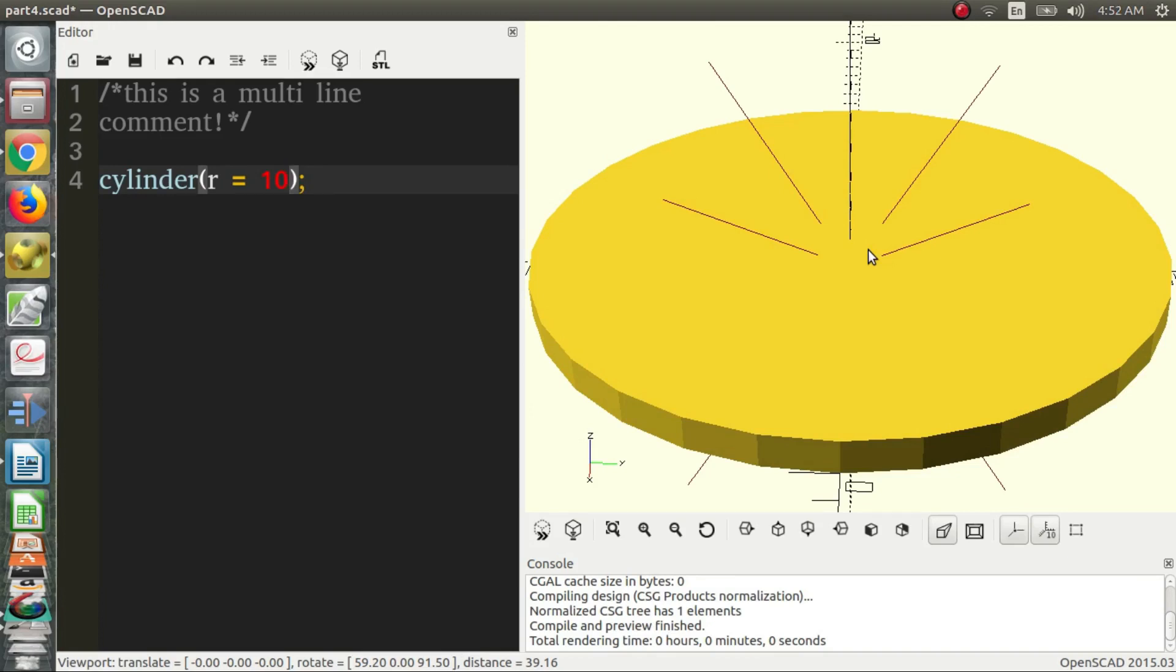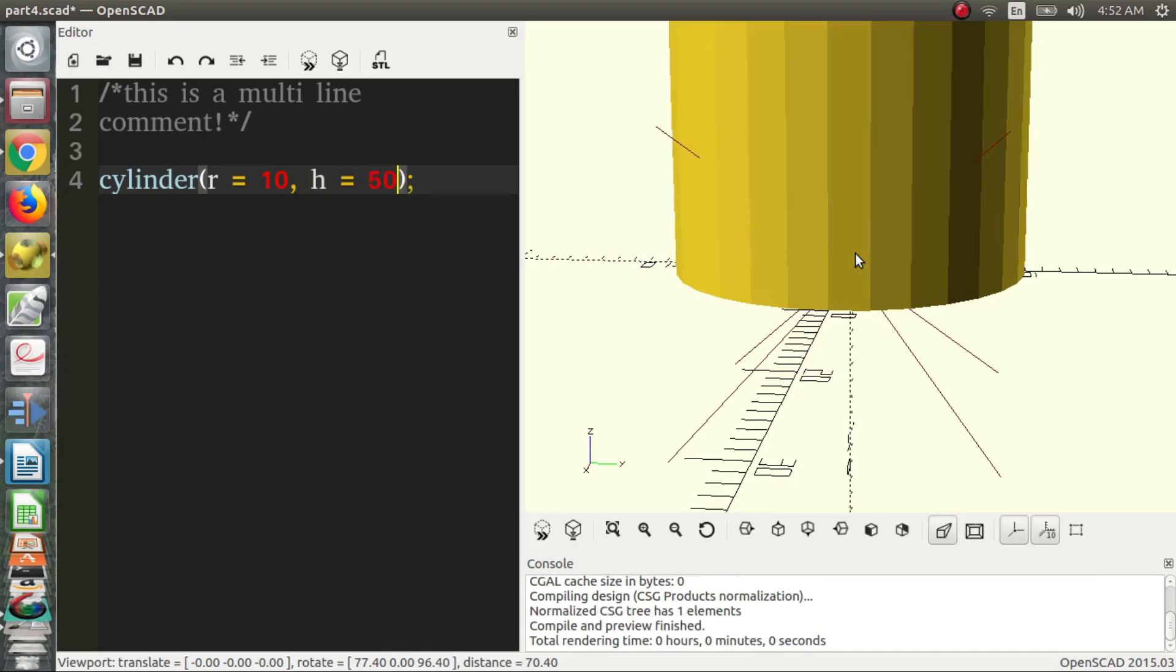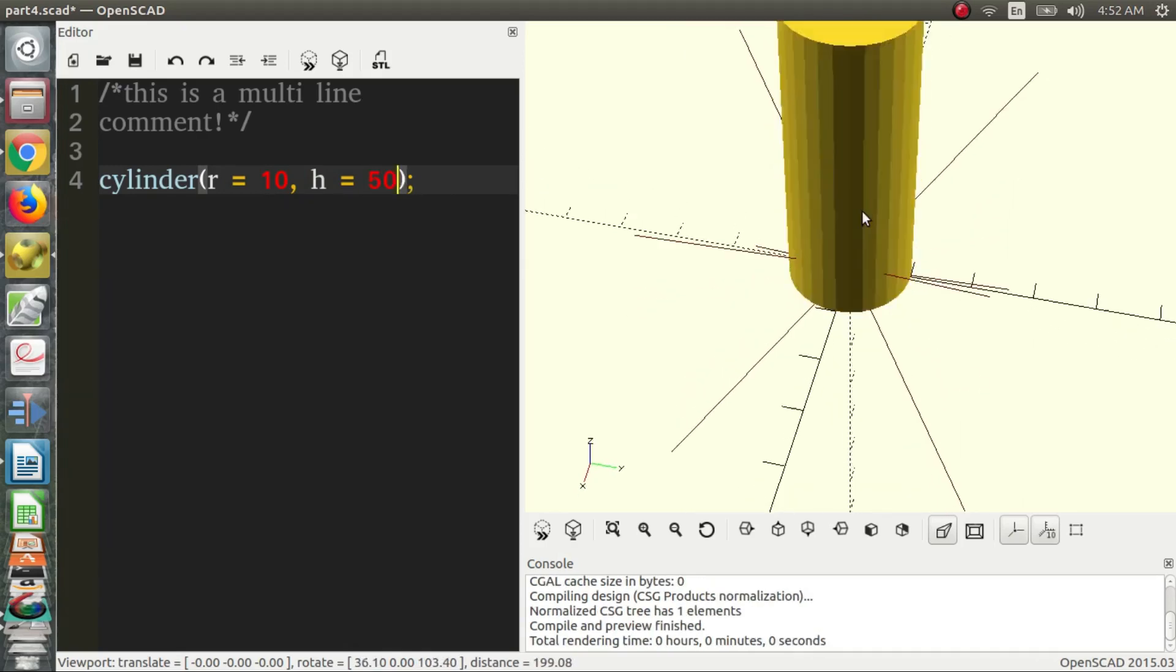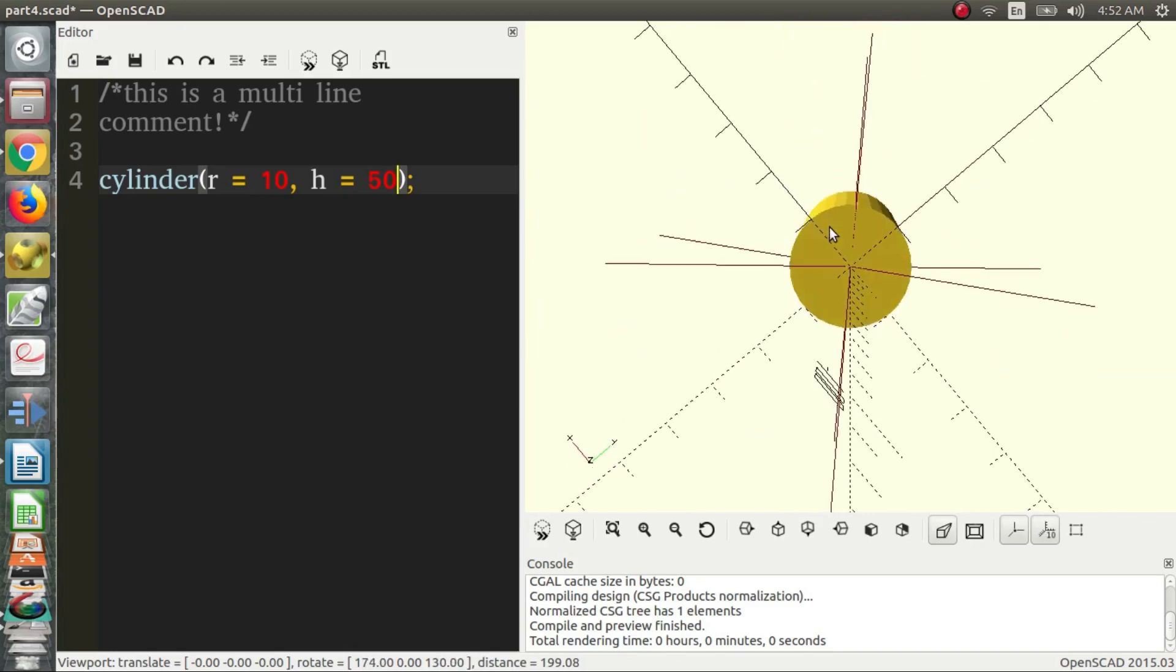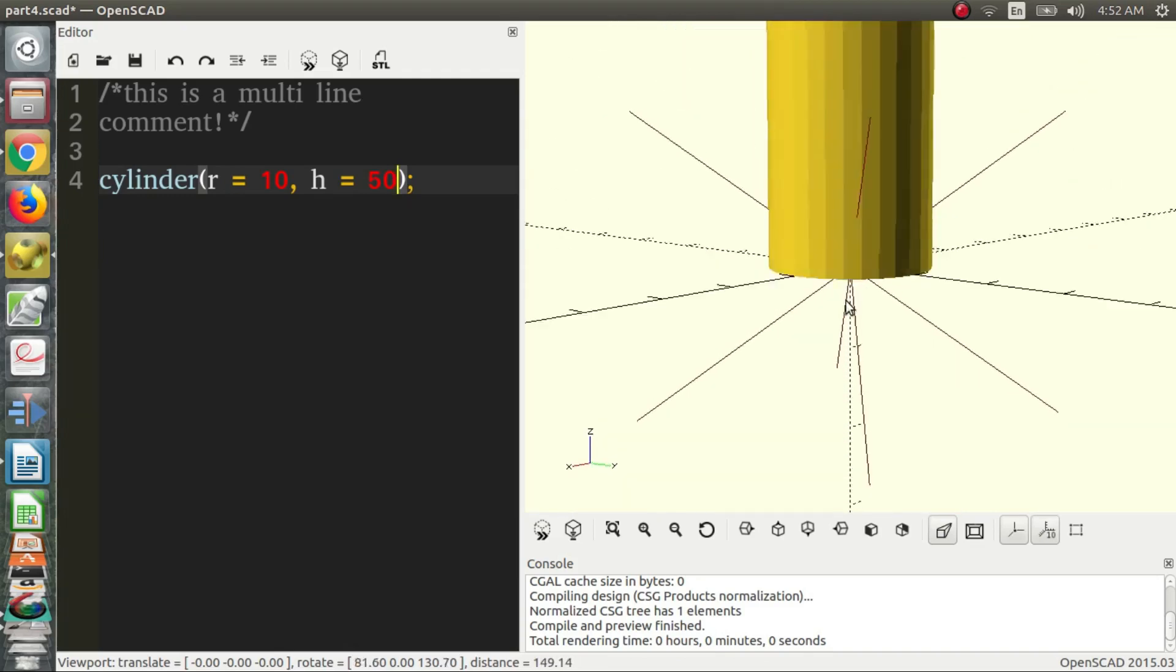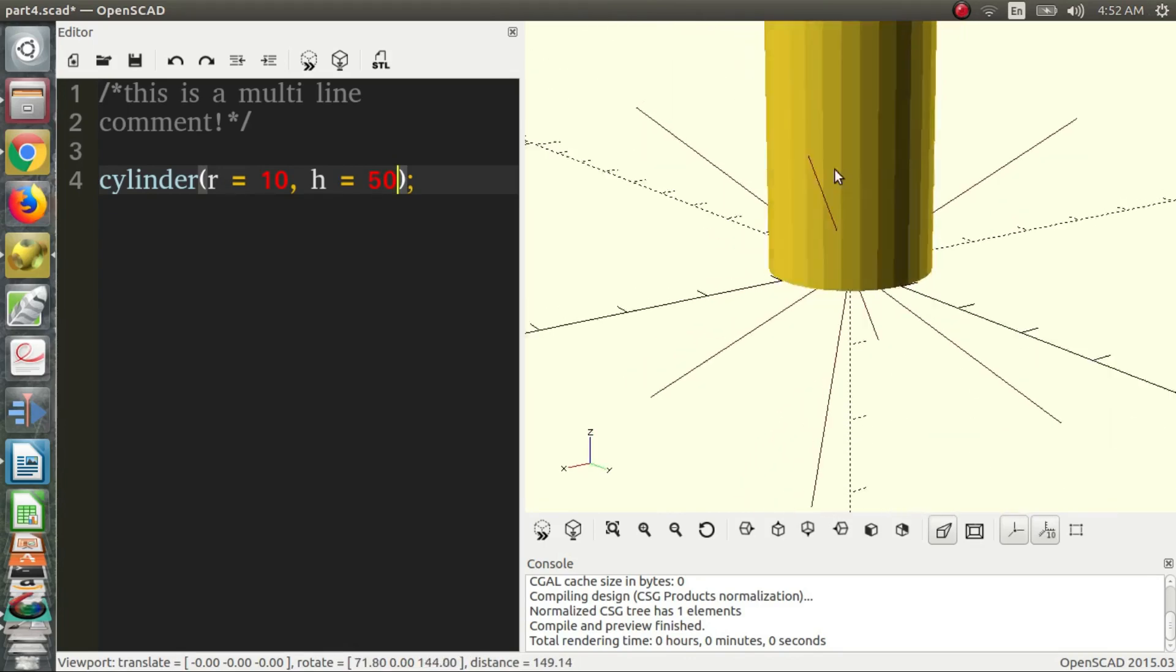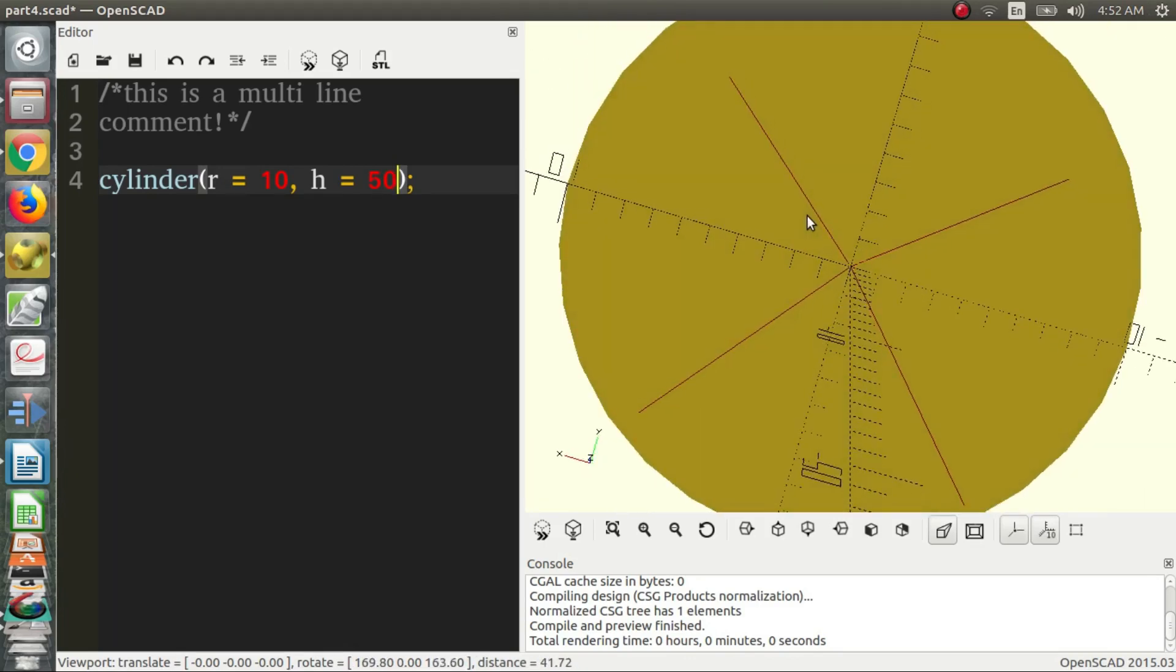So the next thing you might want to do for a cylinder or change for a cylinder is its height. So that's just h, say h is equal to, I don't know, let's say 50, 50 millimeters. So now we have a cylinder with height of 50 millimeters and a radius of 10 millimeters, which means from the center to the edge is 10 millimeters.